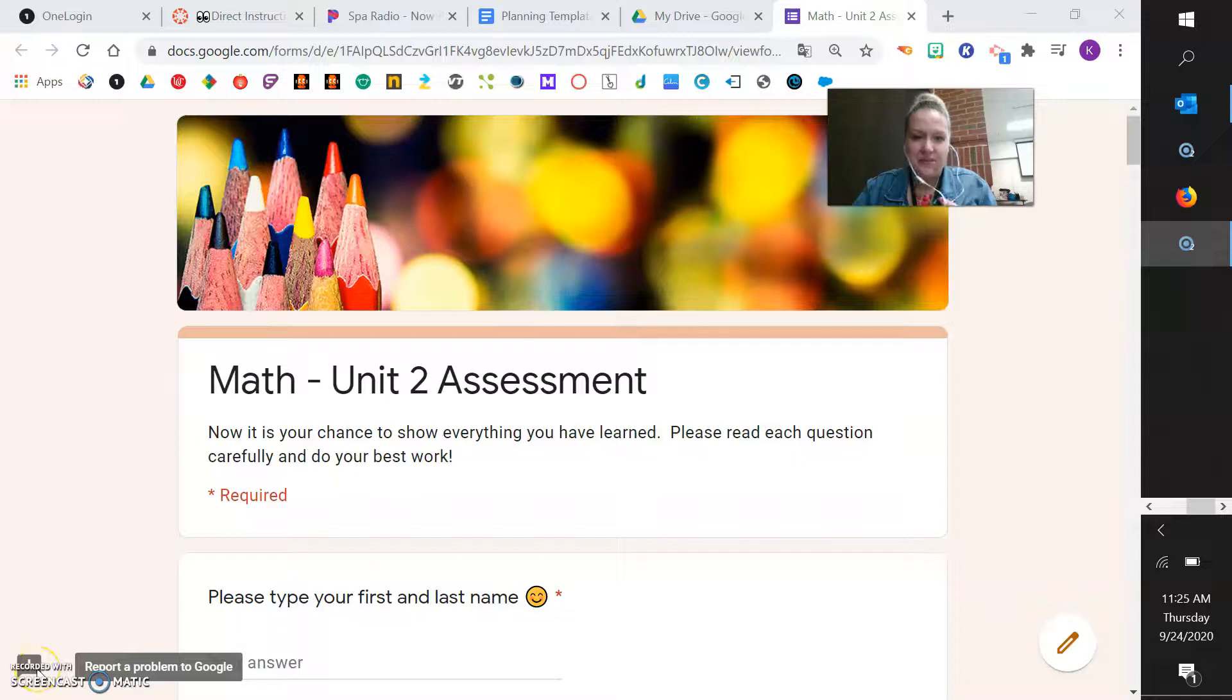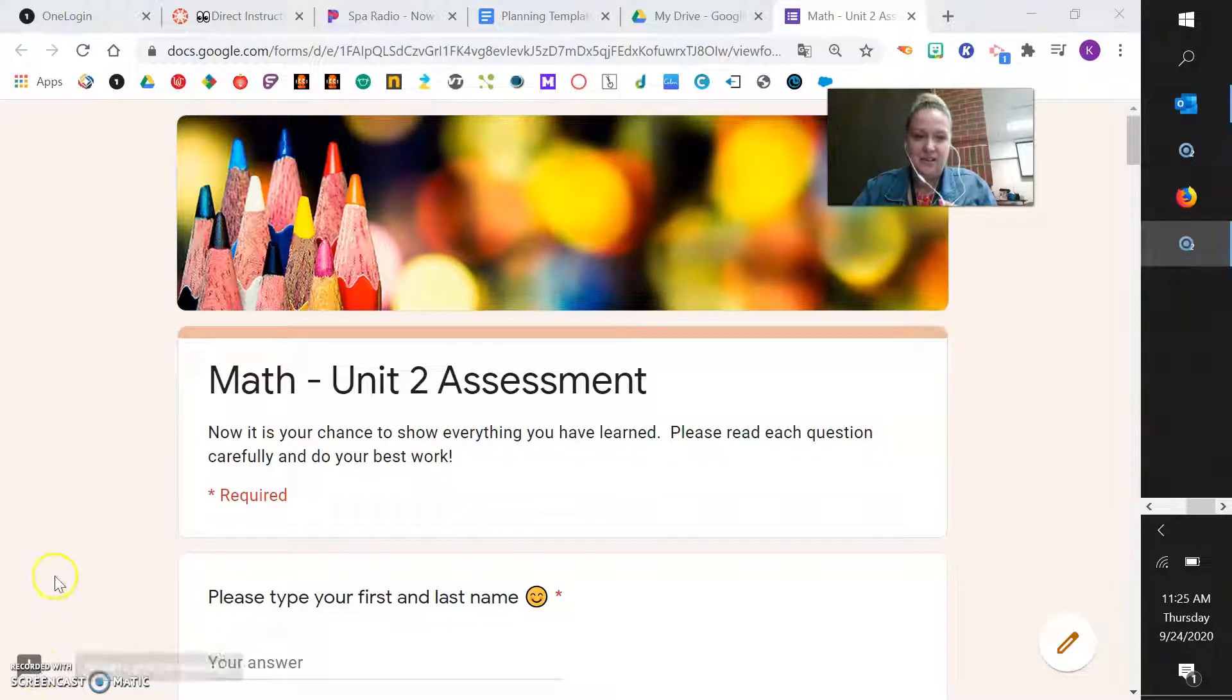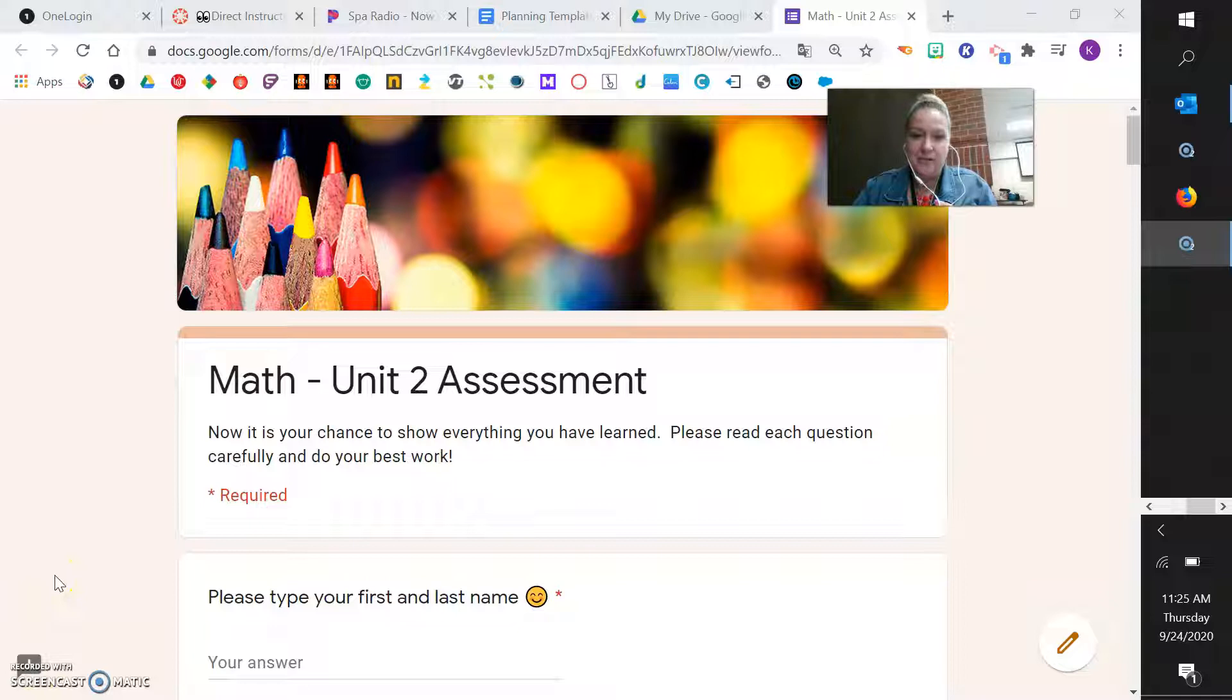Hello friends, so today is the day. What we're going to do today is we're going to have a chance to show off everything that we've learned in unit number two.